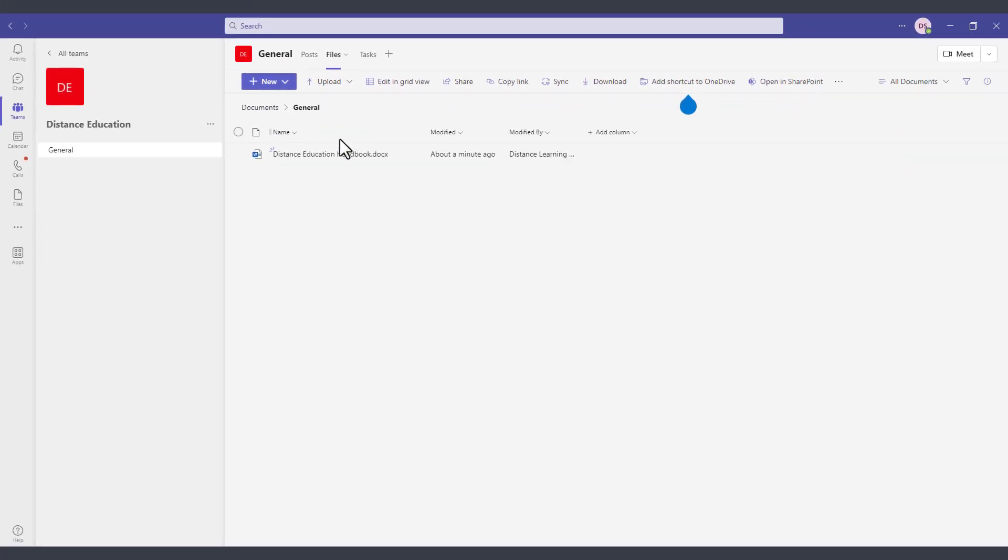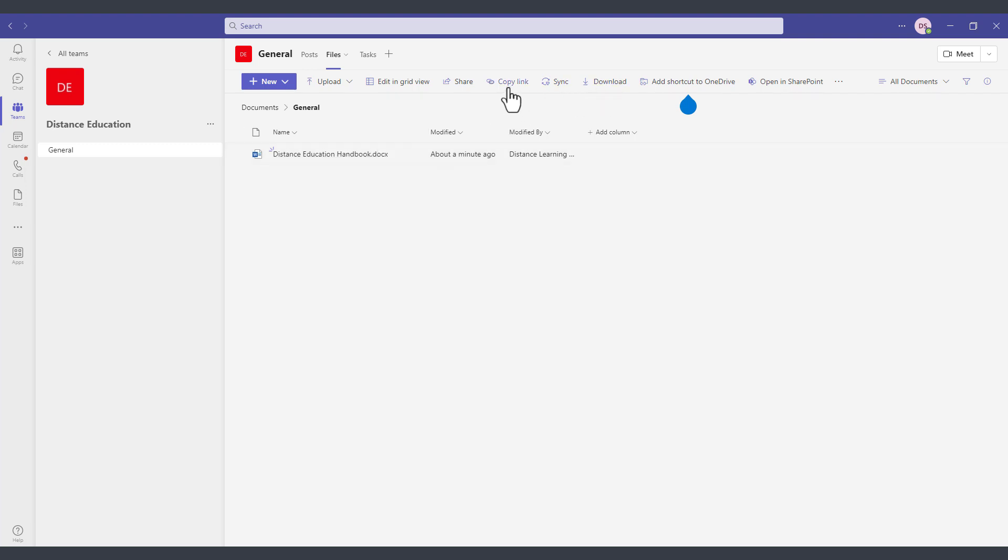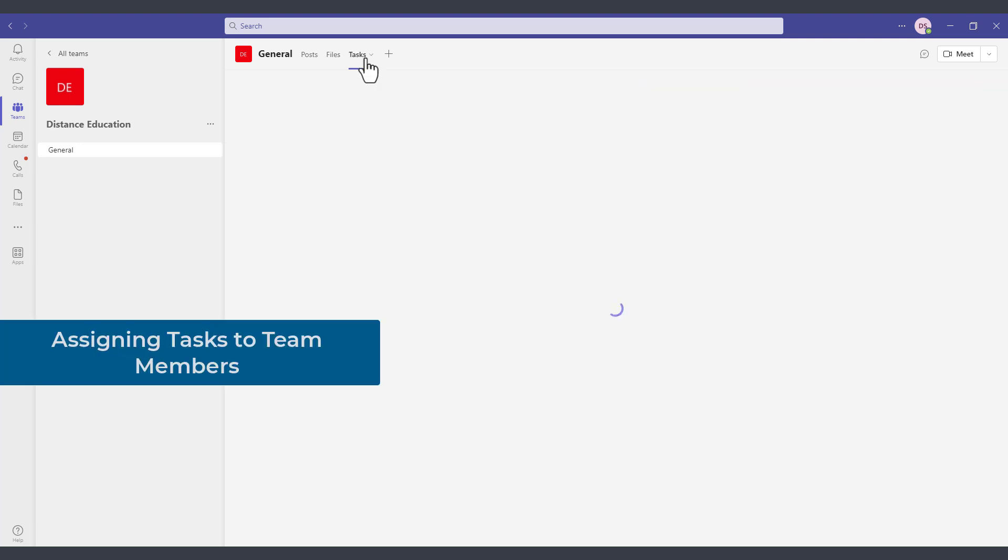From here we could further edit this file by double clicking on it or download the file, share a link to it, or add a link to OneDrive and so on.